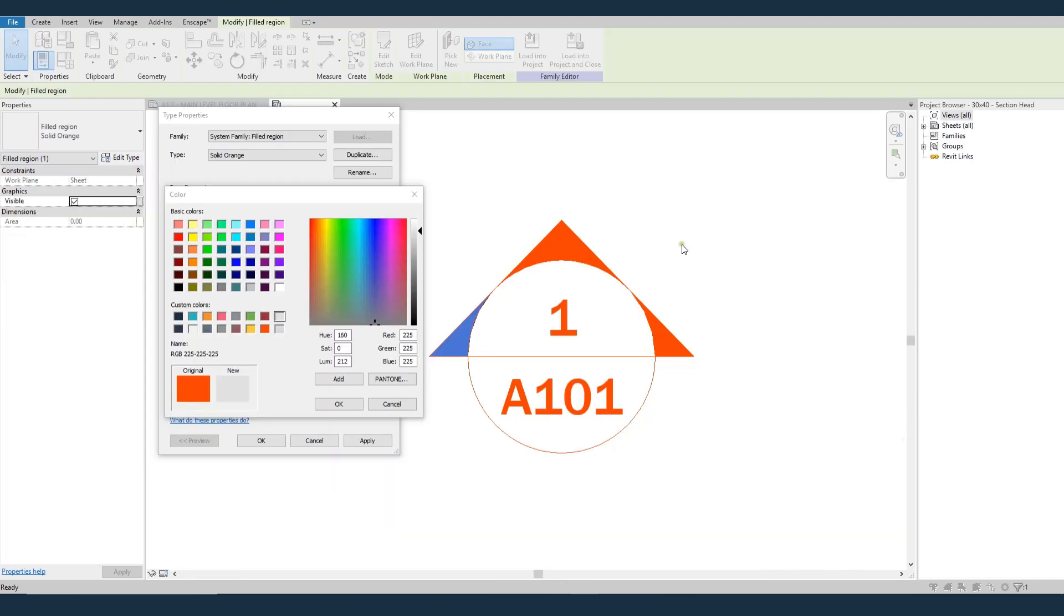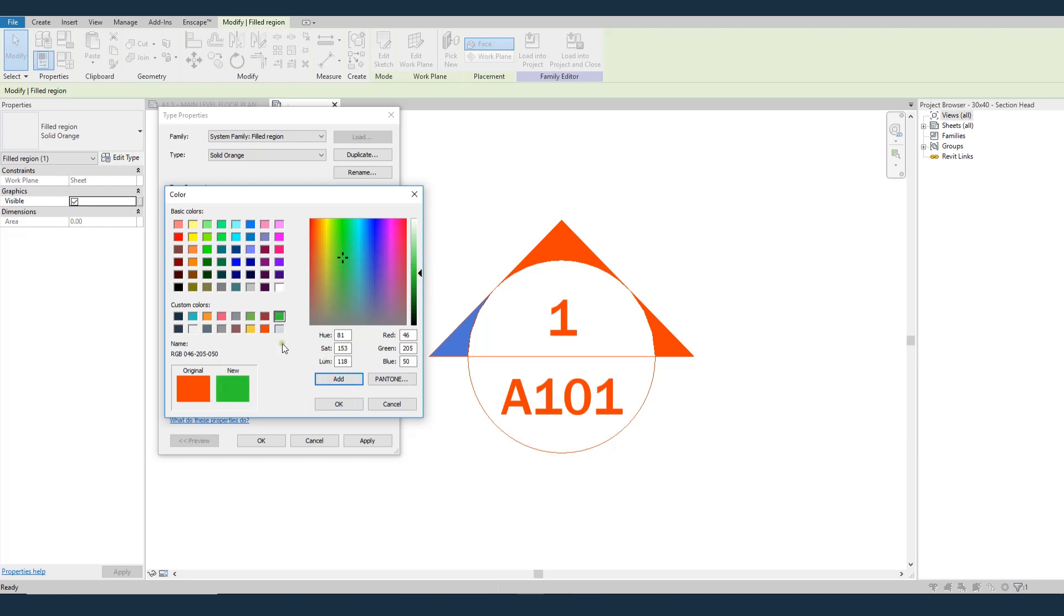One quick note on colors. Whenever you're in the Revit color dialog box, choose a blank square down here. And then whenever you choose your color, hit Add, and it'll save it here. So these are the colors here that I use for Hyperfine, which is my tutorials and professional training. And then here are the colors that I use for Ben Orkin architecture, which is my actual professional practice.